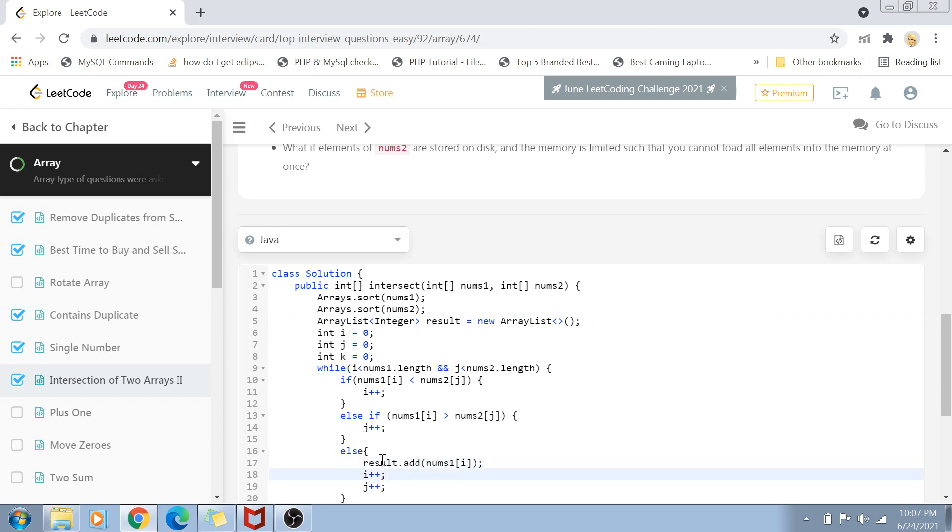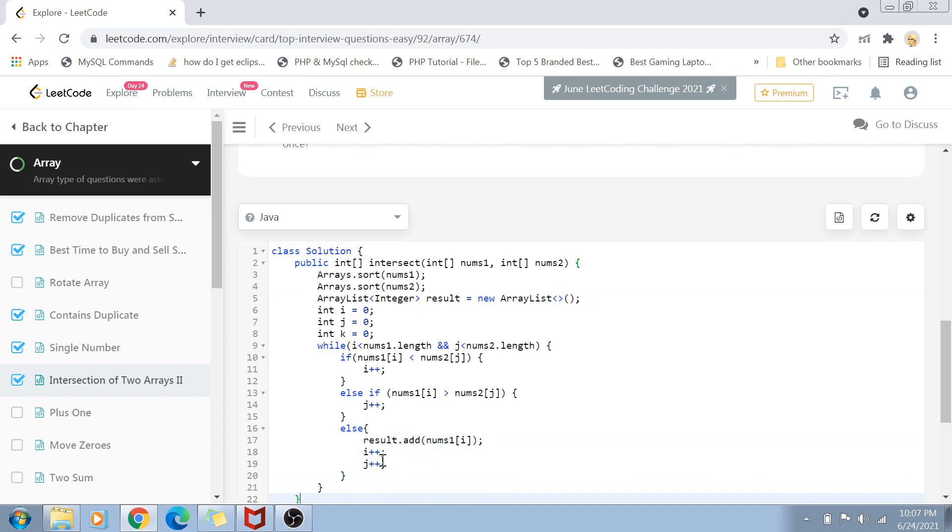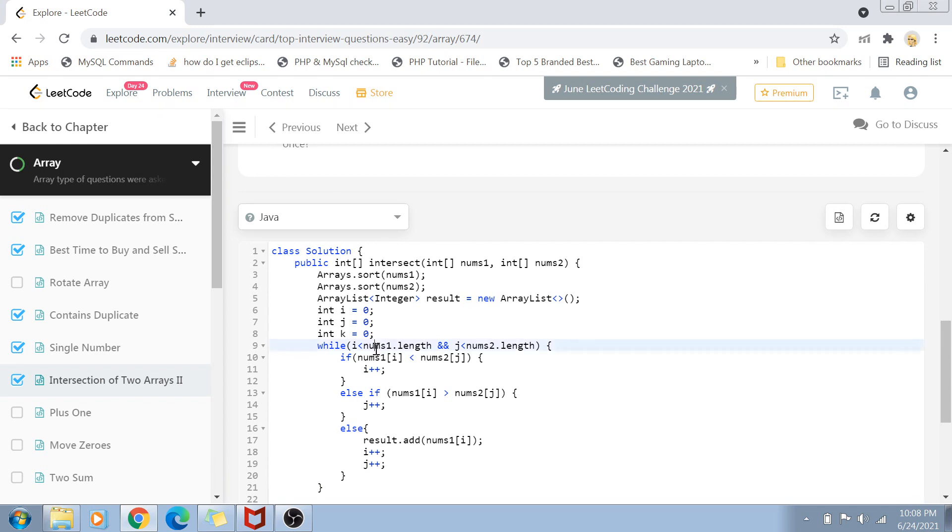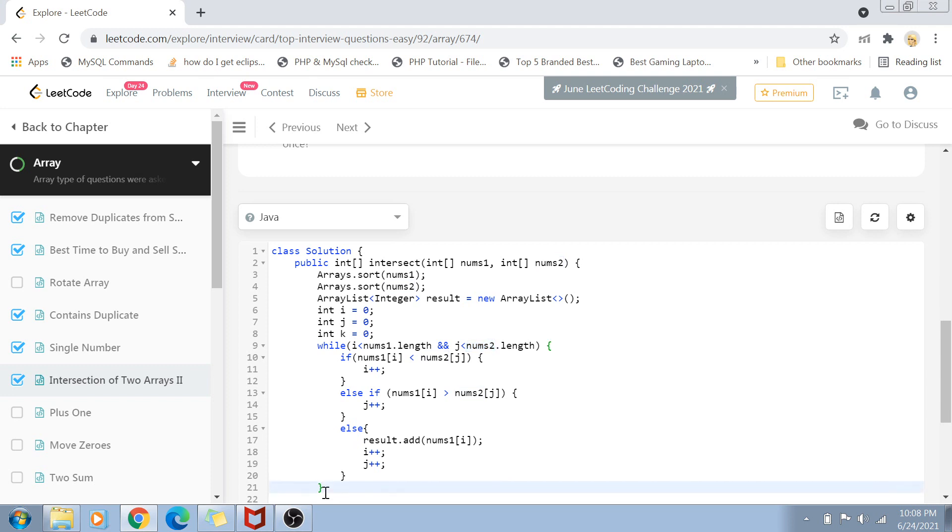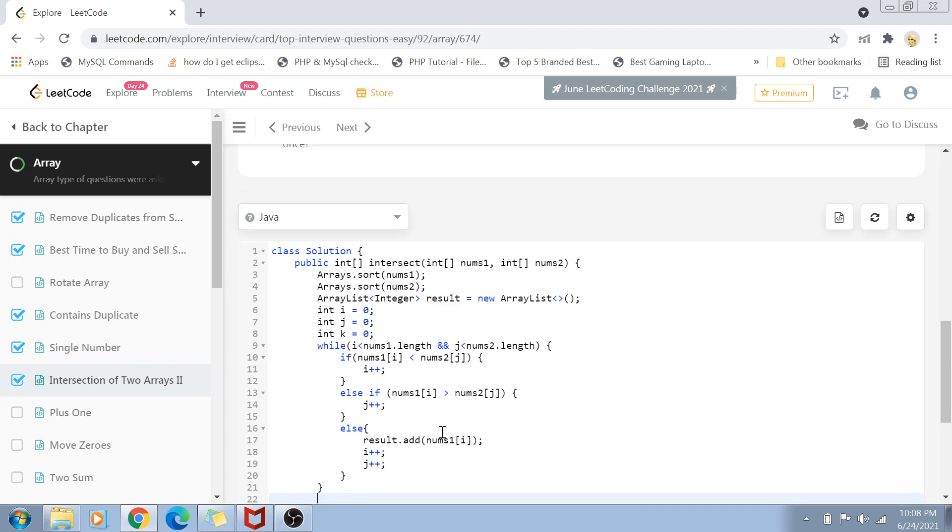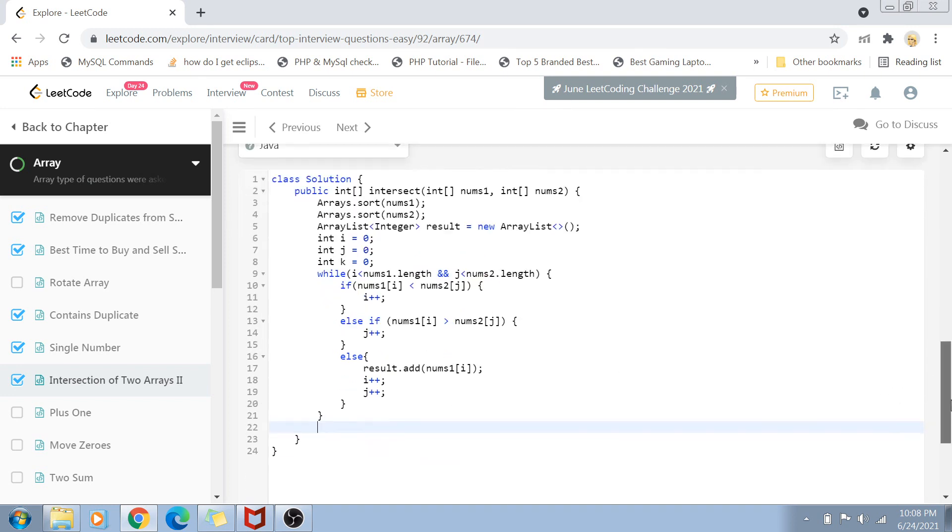Once this while loop completes, the shorter array will be completely iterated. If nums1.length is less than nums2.length, then nums1 will be completed, or vice versa. This result ArrayList will contain the intersection elements.